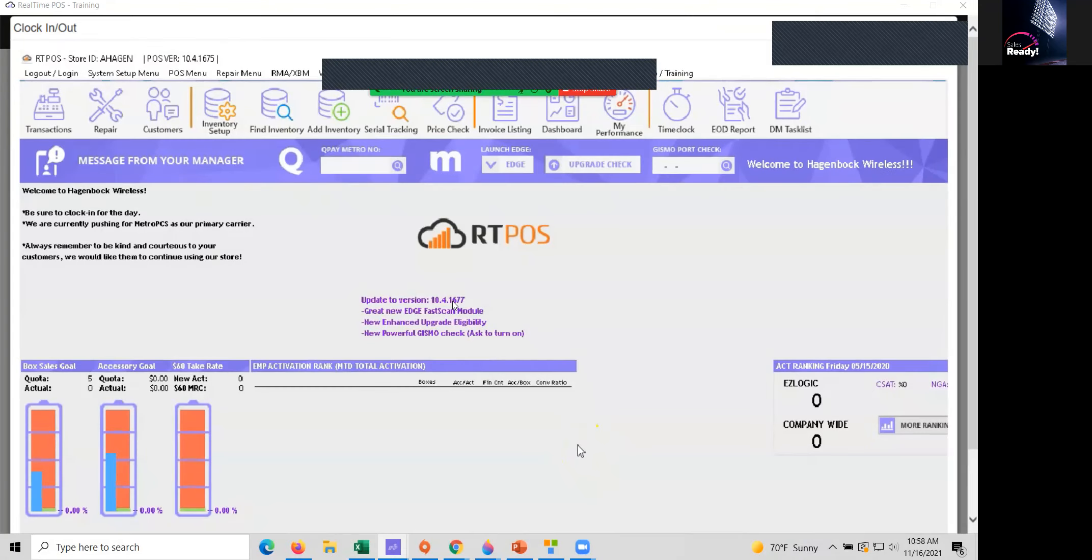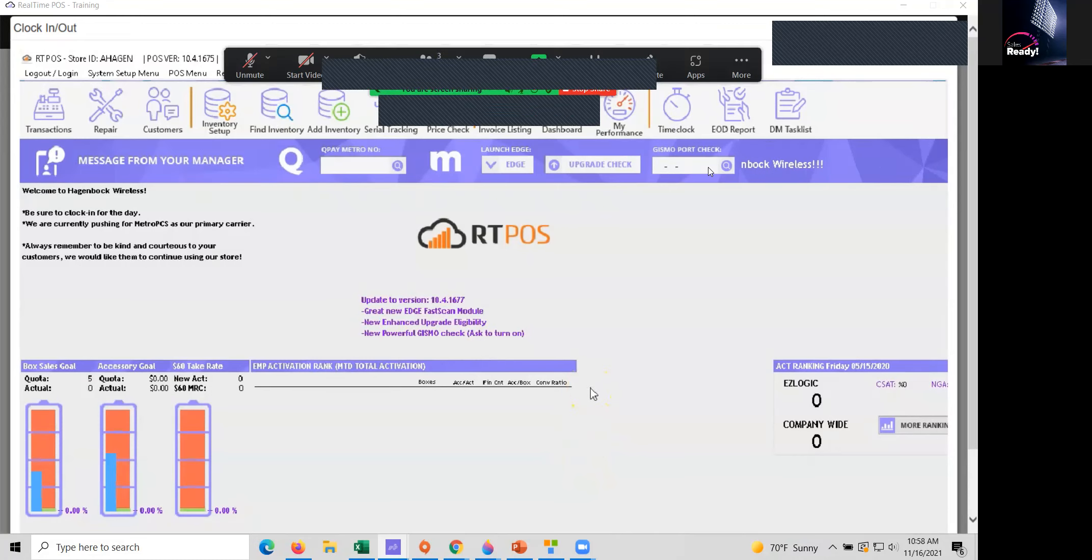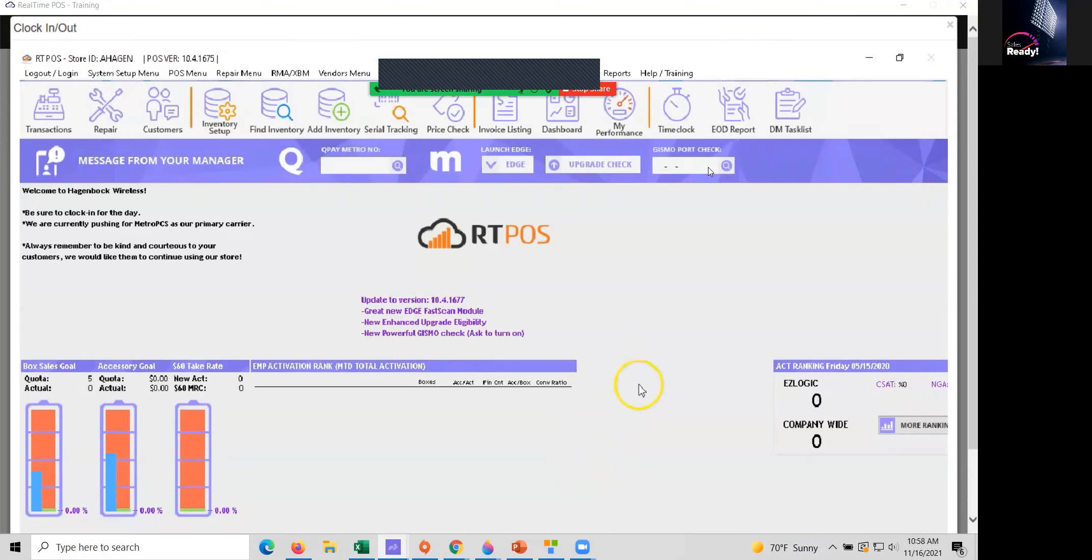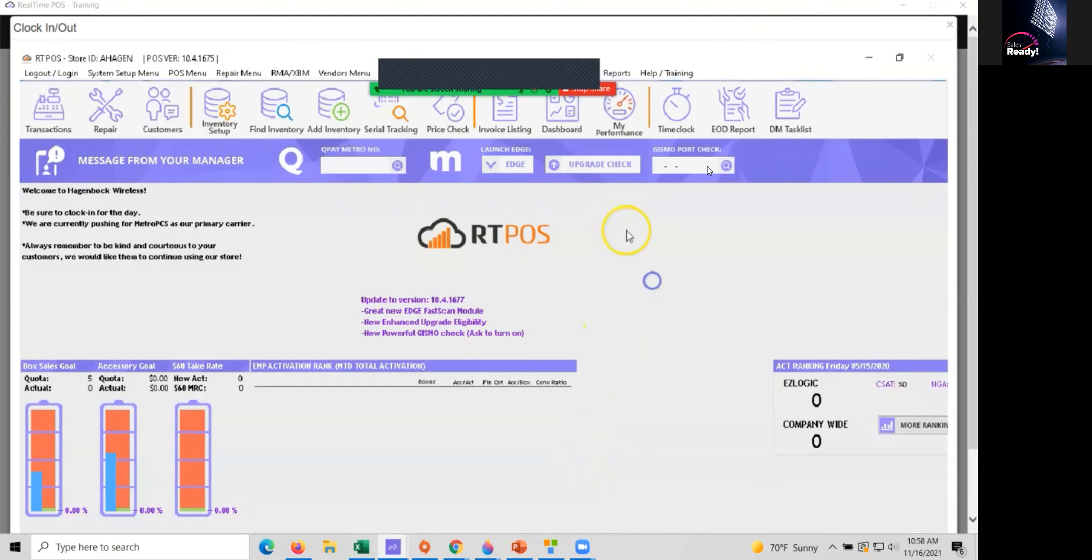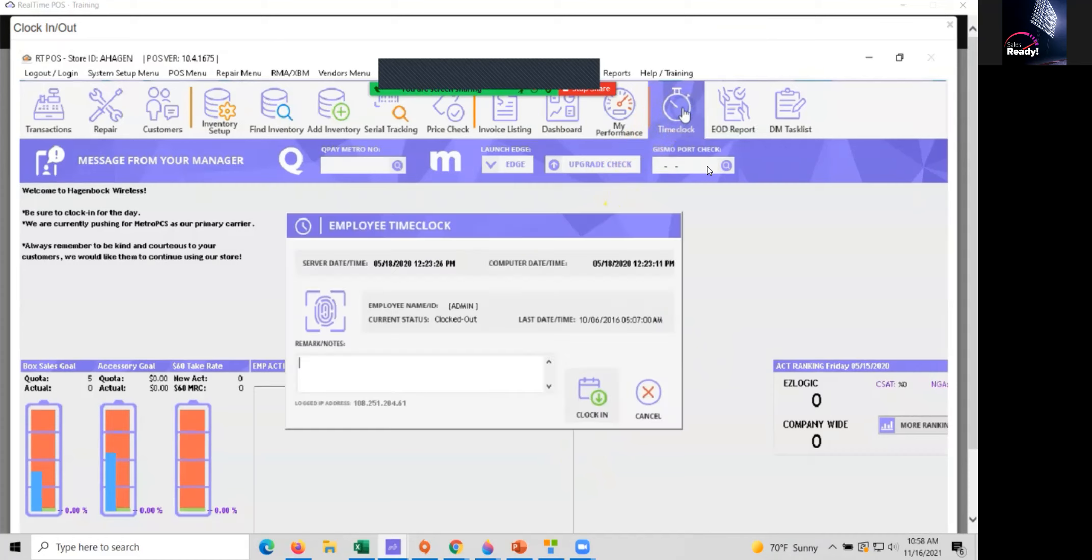In this video I will go over clocking in and clocking out. Depending on how your store is set up, you may not be able to make any sales or anything like that until you clock in for the day. To do this we're going to click on time clock at the top.